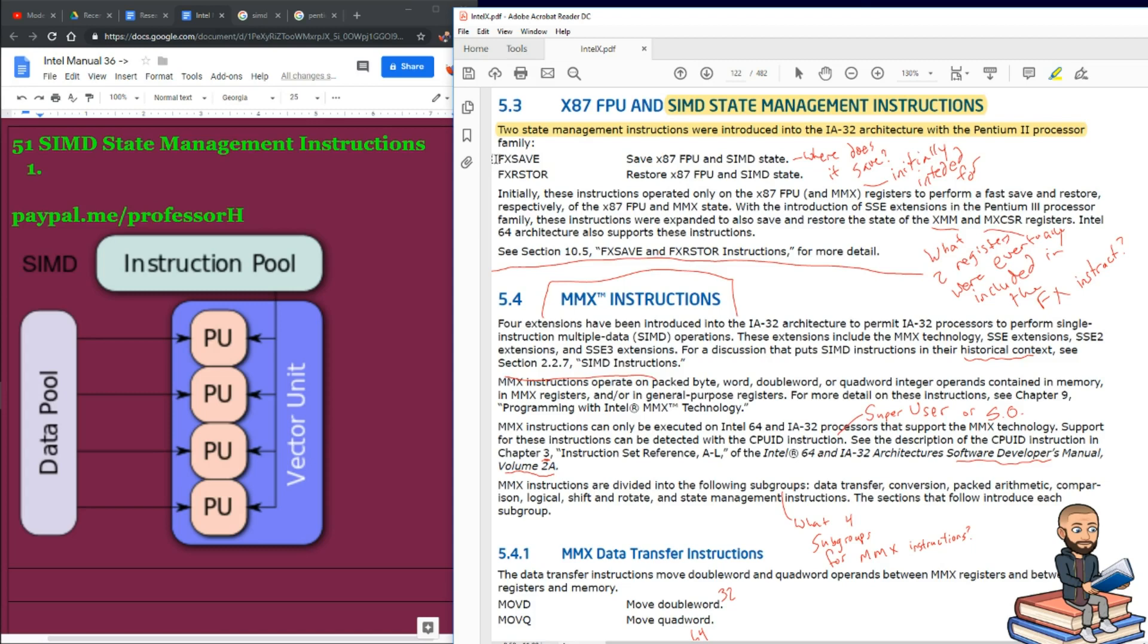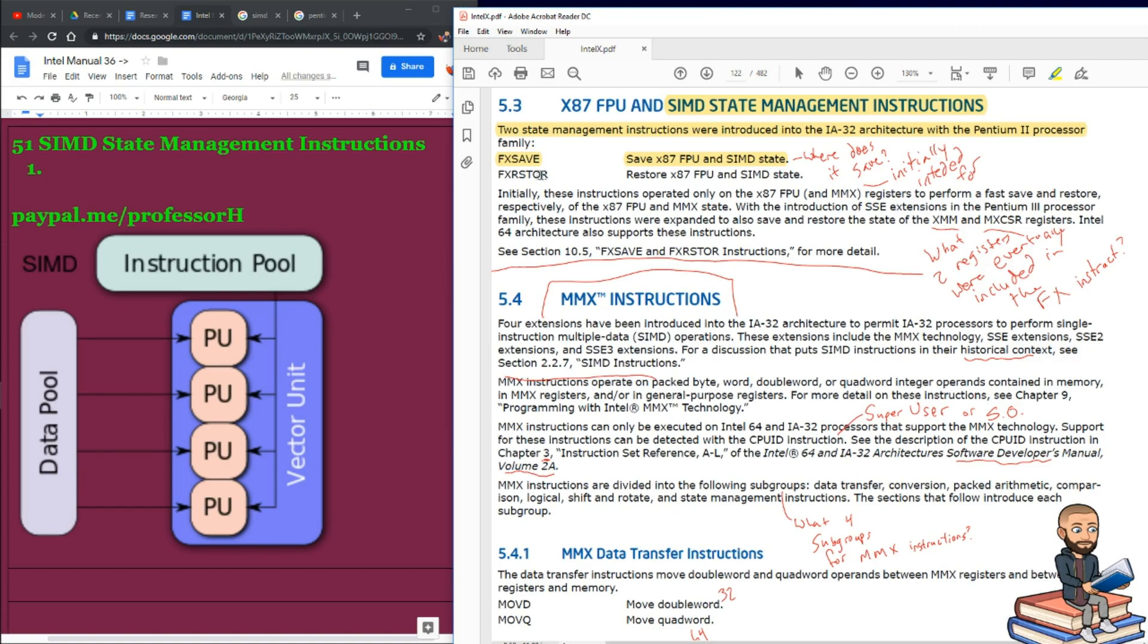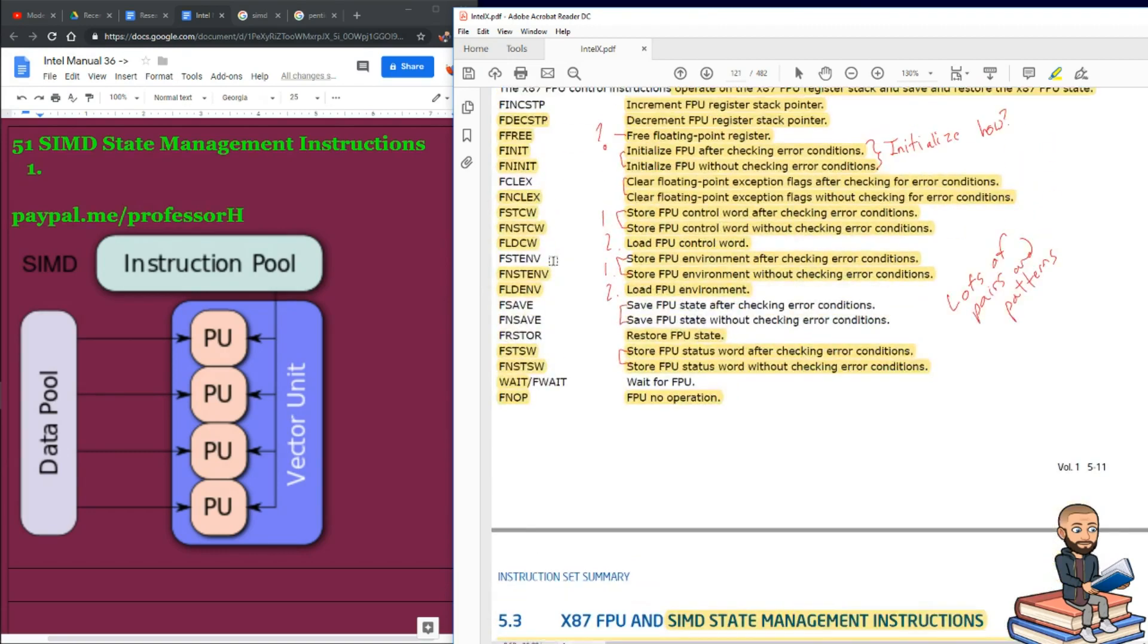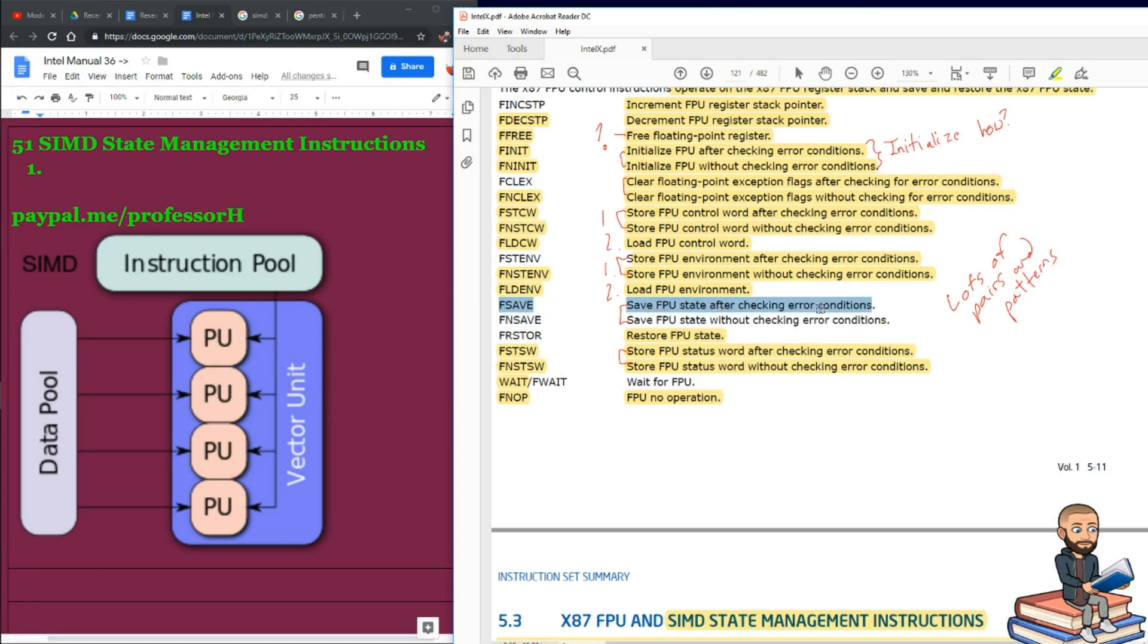So that first instruction, FXSave, stands for Save the x87 FPU and SIMD State. It looks like the x here is what's implying the whole SIMD-ness of the instruction. If we scroll up, we've seen an instruction like this before, right here with FSave. And that simply says save FPU state after checking error conditions.